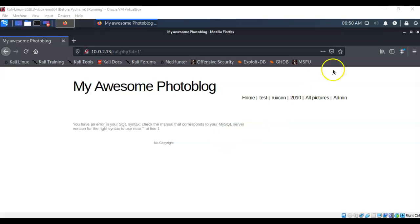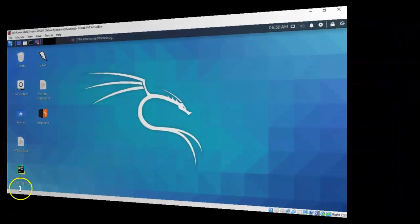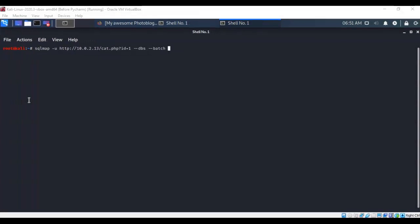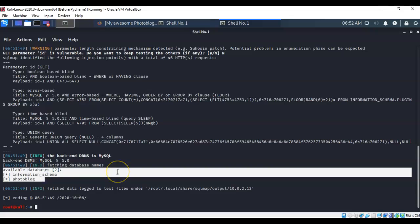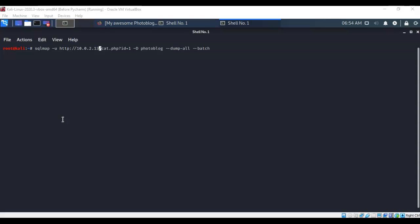Let's minimize the web page and open a terminal. For this next step we're going to use sqlmap to show us all available databases currently running on this SQL installation. I've typed in 'sqlmap -u' followed by the URL, with '--dbs --batch' at the end. After hitting enter, sqlmap found two available databases. The one we're interested in is 'photoblog,' so we'll use sqlmap again to show us the contents of that database.